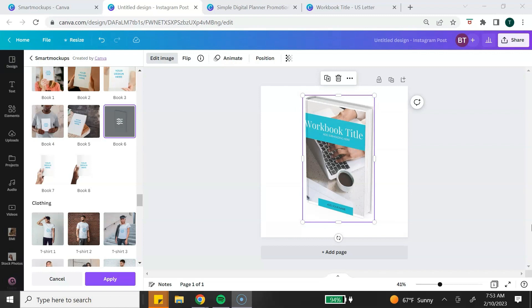Hit the like button if you're super excited to use Canva to create mockups for your digital products. As you can see, Canva makes it super easy for you to create mockups for your digital products and you can start using your mockups on your website and promoting your digital products. To learn a few ways that you can promote your digital products for free, check out this video right here on your screen.